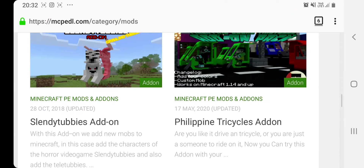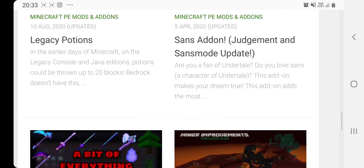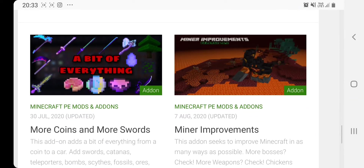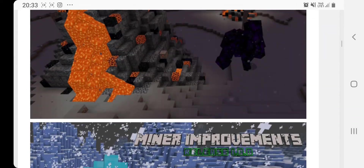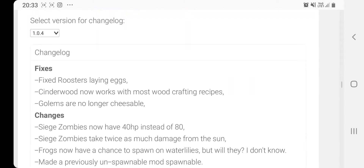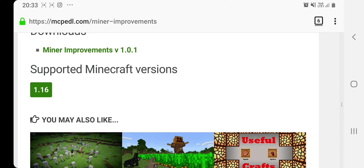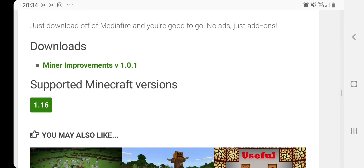Now I'm going to show you guys how to download one of these mods. Let's try the Minor Improvements one. What you've got to do is scroll all the way down to the bottom. Usually there's a download option — you just click on it, download it, install the file, and it automatically goes into your Minecraft.